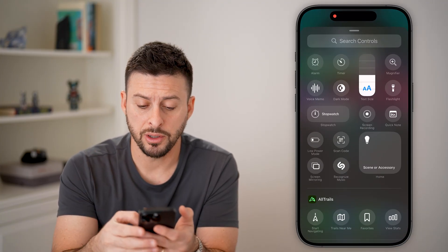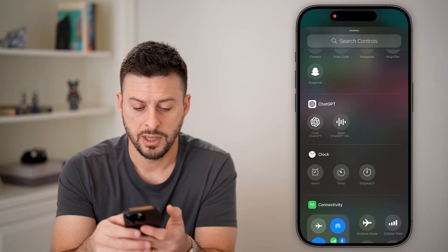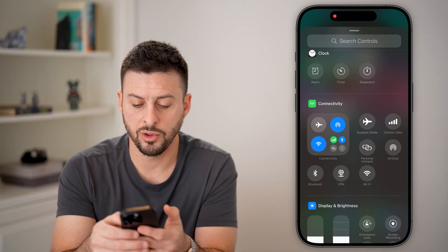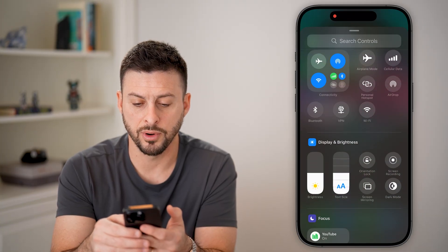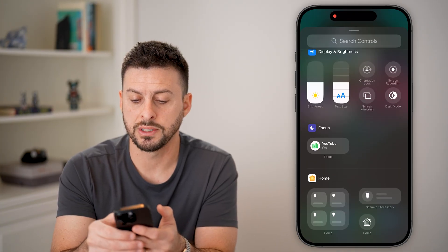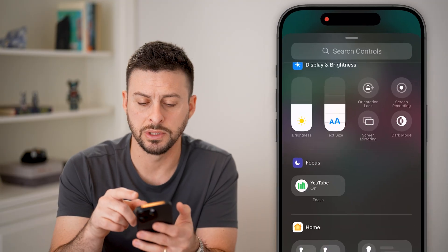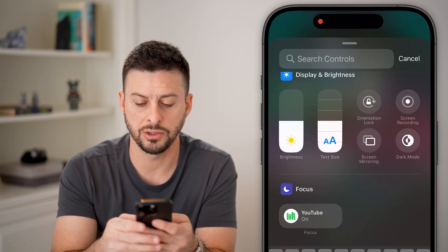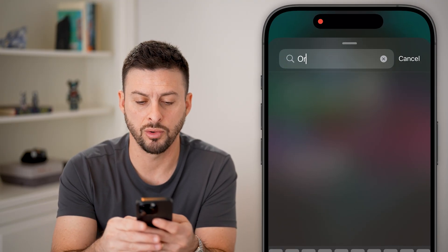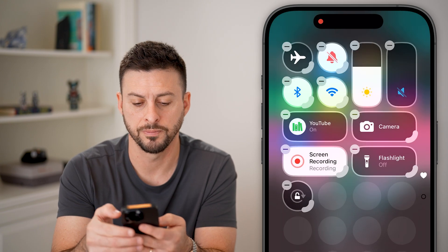From here, let's just scroll down. What we're looking for is the Portrait Orientation Lock. If you don't see it, you can just type 'orientation lock' in the search here.